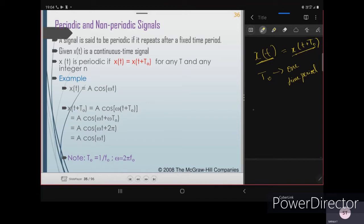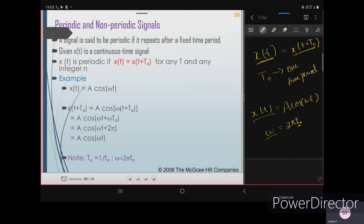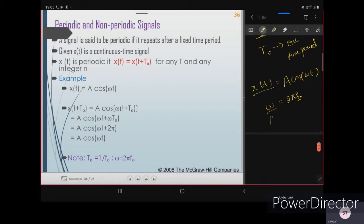x(t) = A·cos(ωt). Here ω gives you frequency, and you can write ω as 2πf₀, where f is the frequency of the signal. A is your amplitude — the peak value of the signal from zero to the highest point.